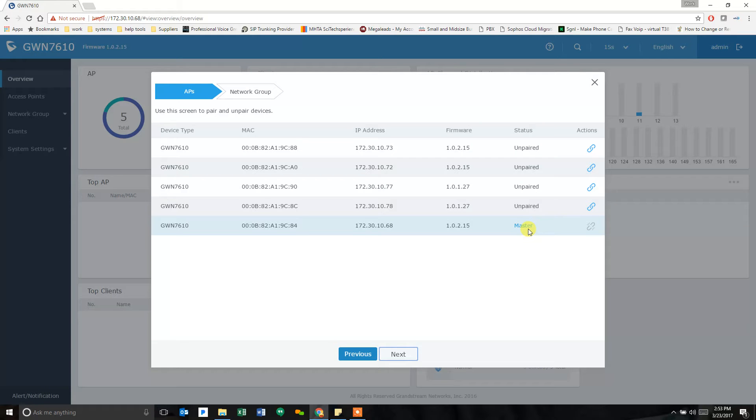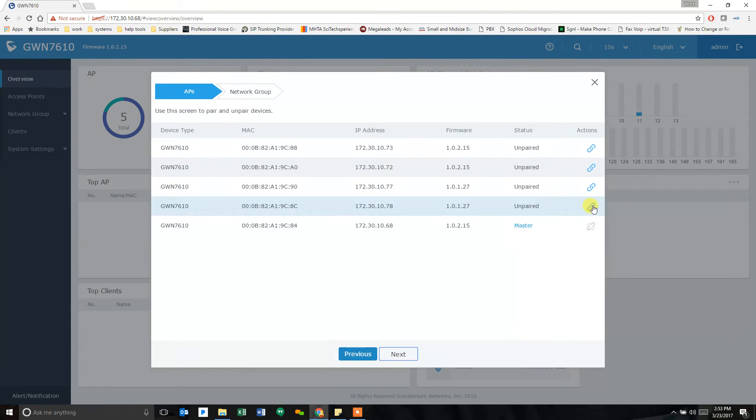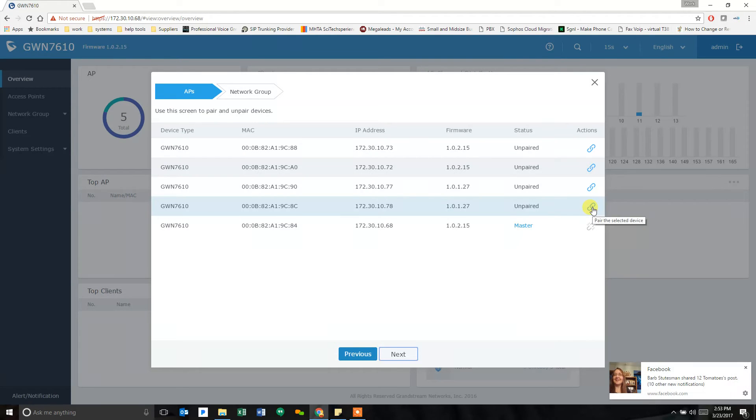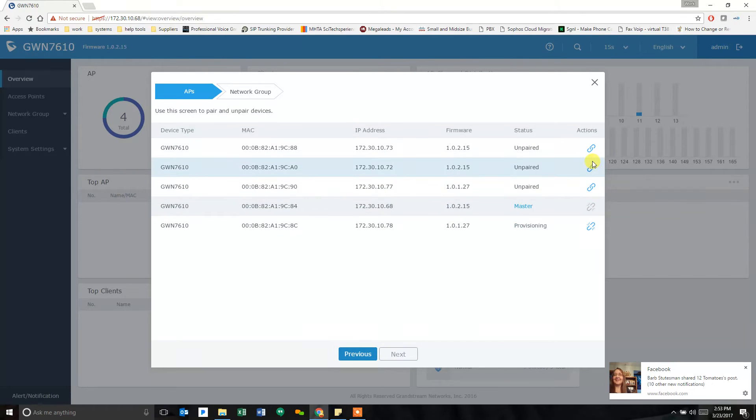So, find your one master, which is the .68 address we got here, and all the rest will become linked devices. So, we can do that from here, and I can link all of these from this main screen, which is what we're going to do.